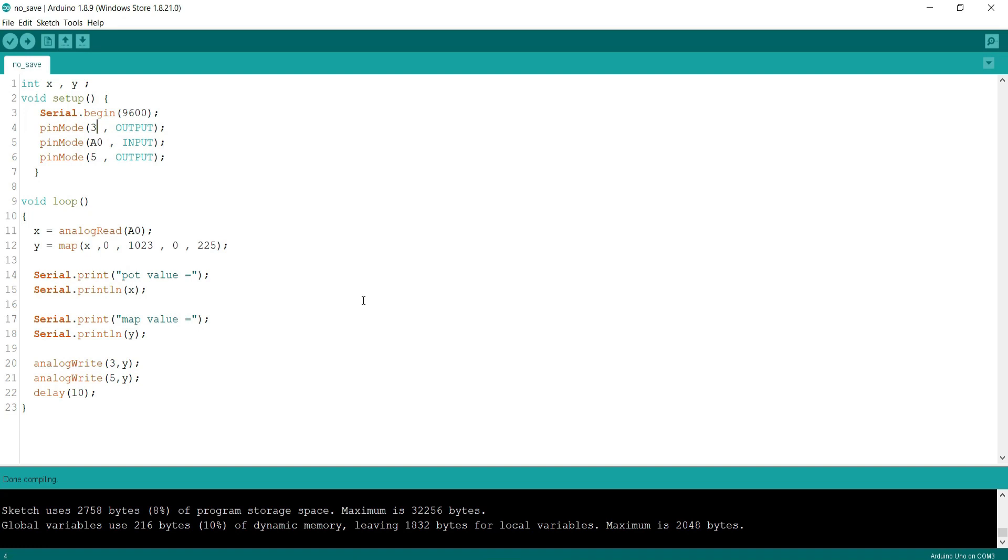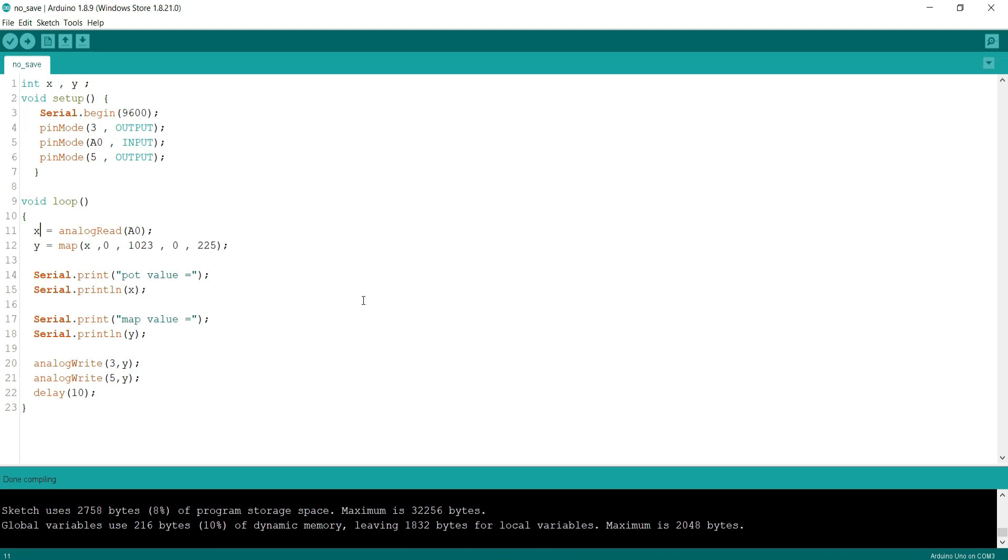These are PWM pins. Pin 3 is connected to LED and pin 5 is connected to motor. We initialized pin A0 as input and potentiometer is connected to it. Now in loop I am taking the analog read of pin A0 in variable x. The x variable is getting the value of potentiometer.